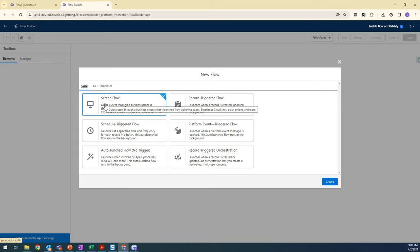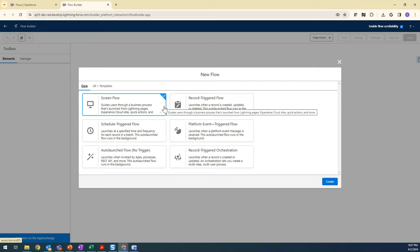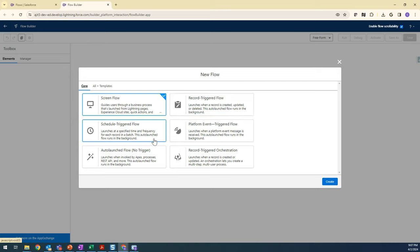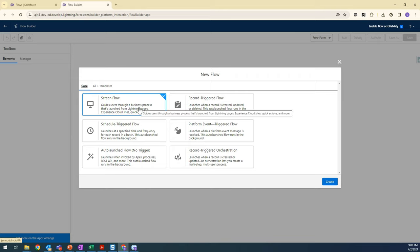In the rest of the videos in the series, we are going to see all these different types of flows and how we can utilize or create these types of flows. So let's build a basic screen flow.